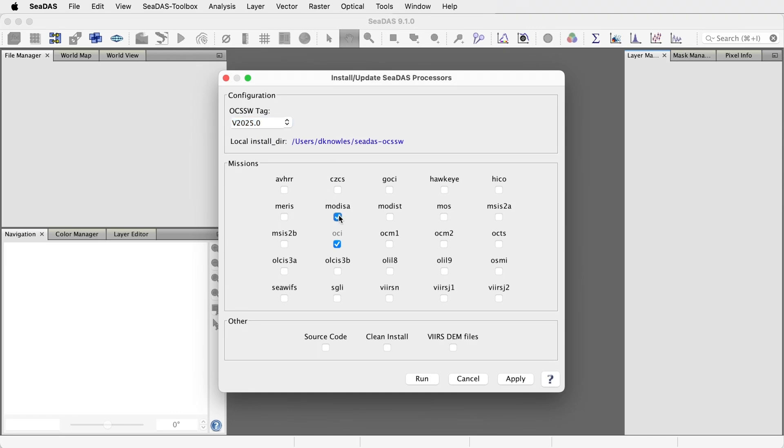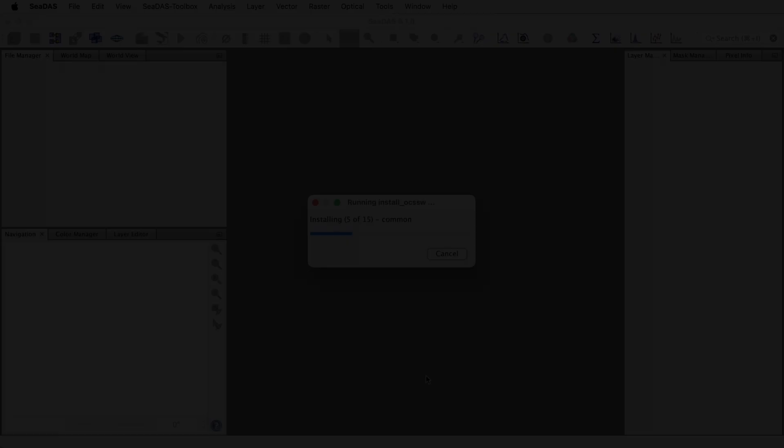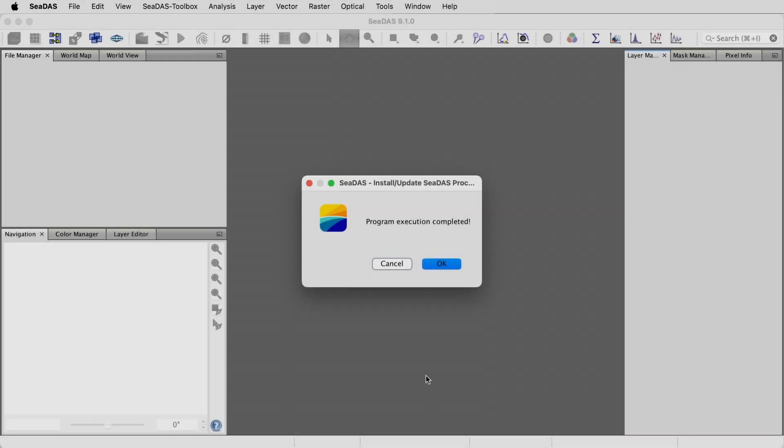Select Modus Aqua, the OCI sensors, and a couple VIRS sensors. Click Run. We'll fast forward the video. And the processors are now installed, and you're ready to process any of these additional missions.